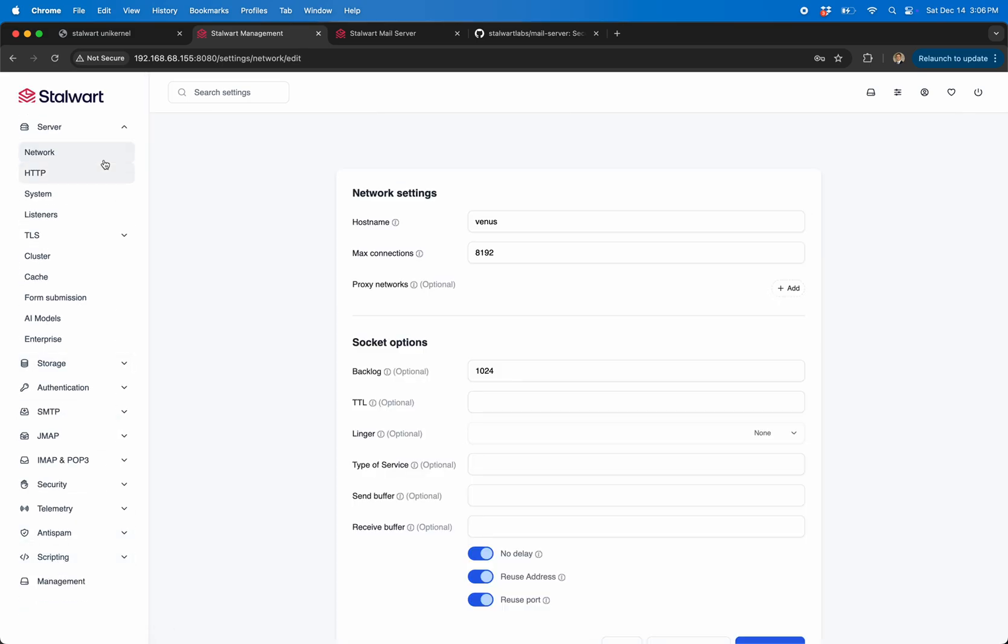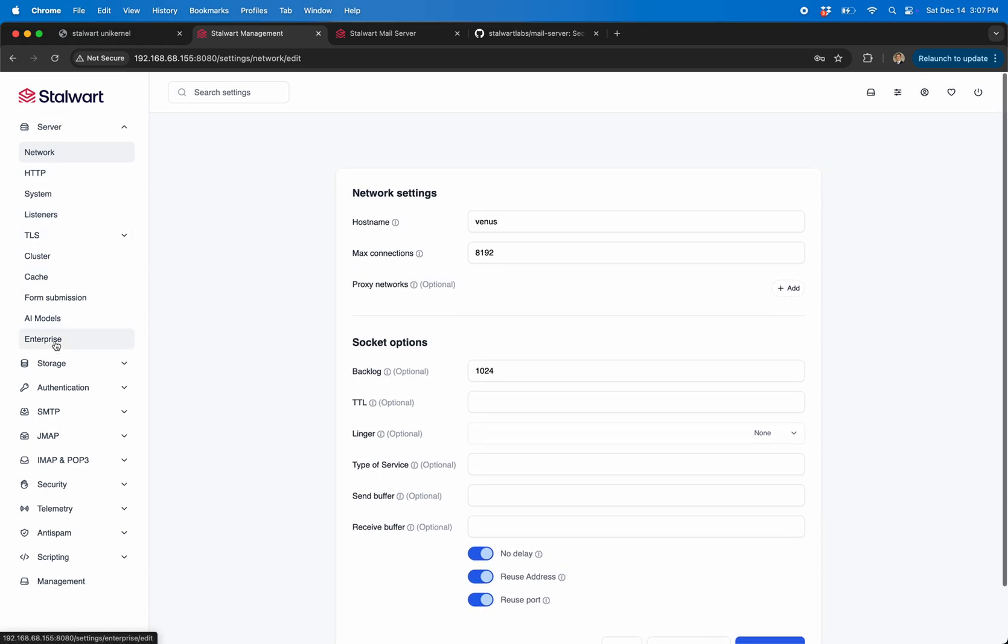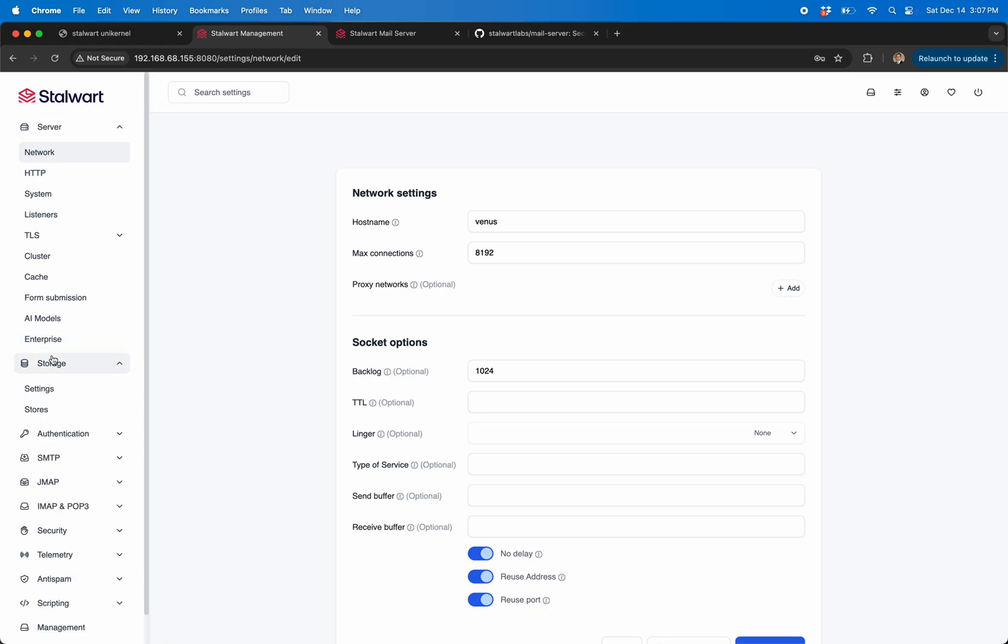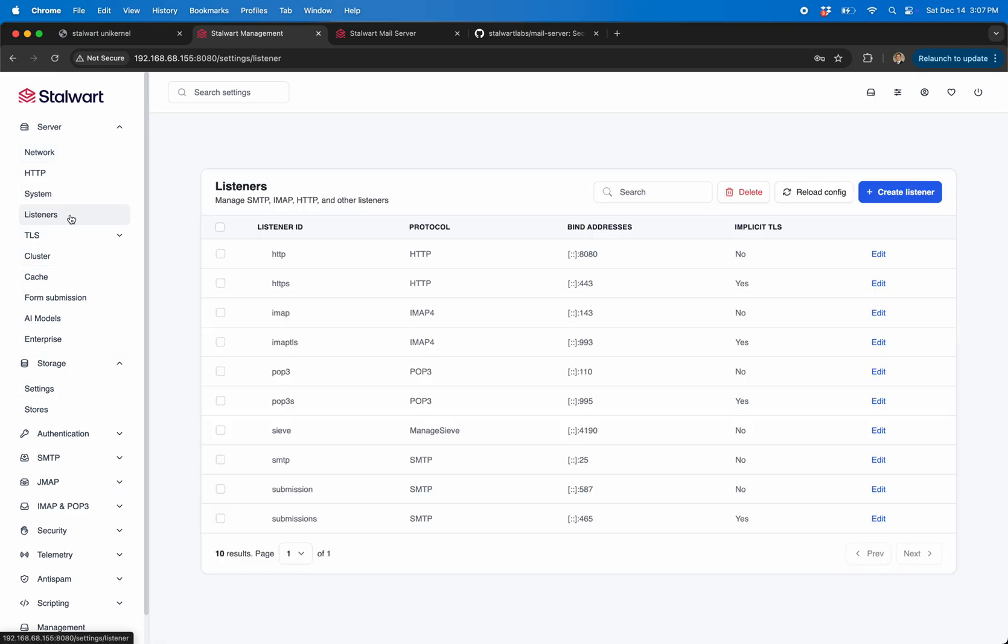And then the settings. The settings are wild. Again, if you've never really played with email before, it's incredibly more complex than you think it is. So there's all the normal stuff. These are all the different listeners, all those ports that I showed you. You don't have to run all of this obviously.